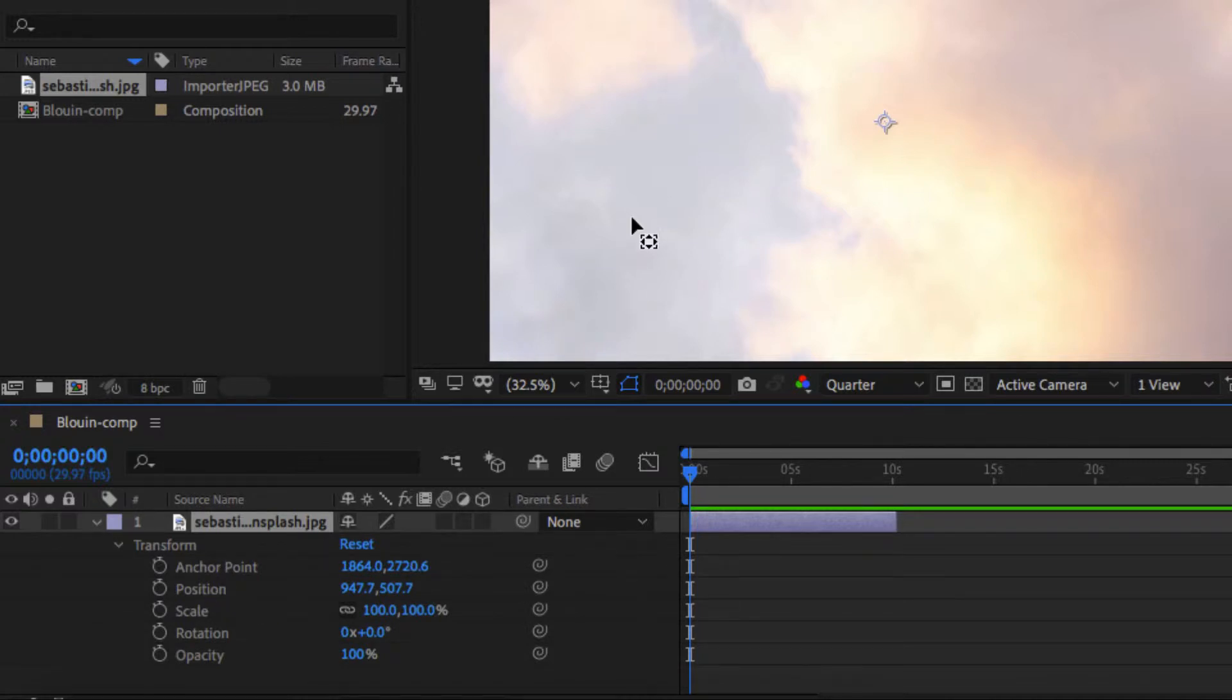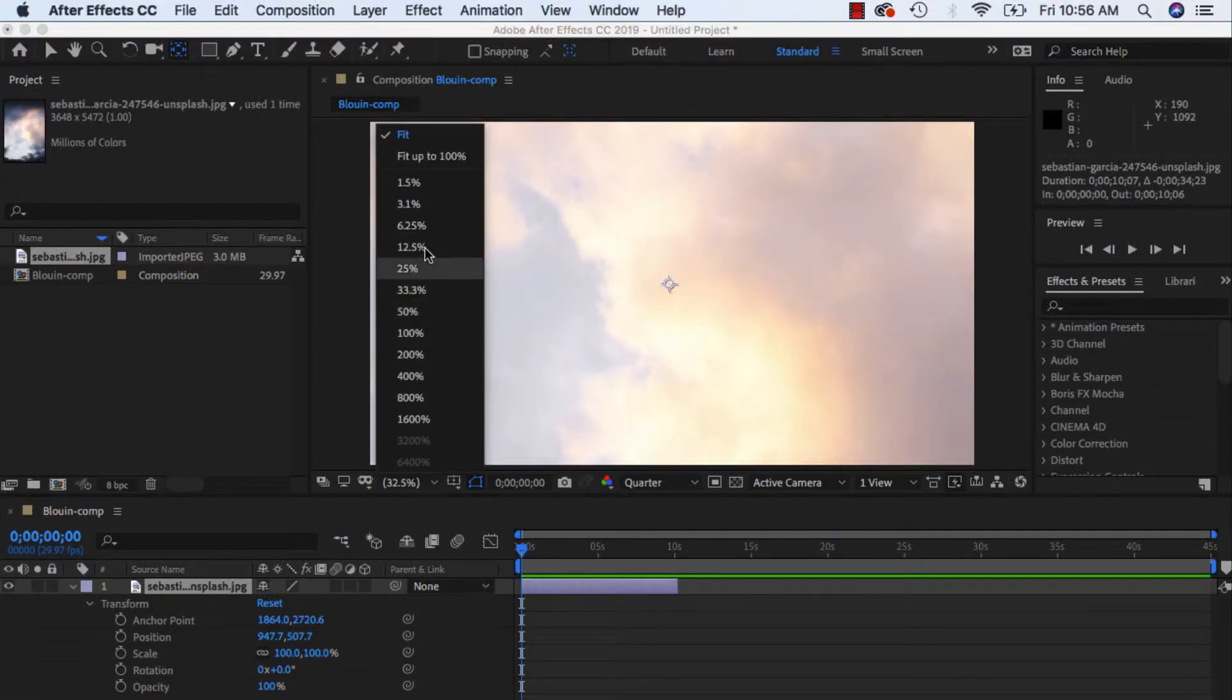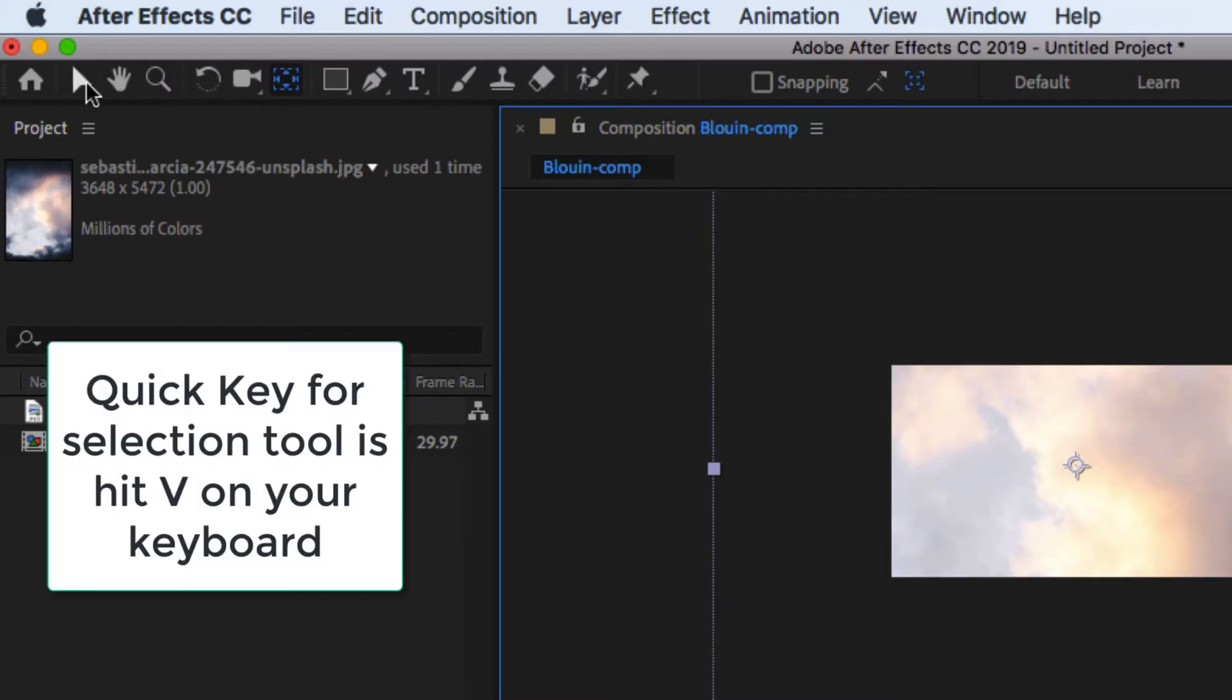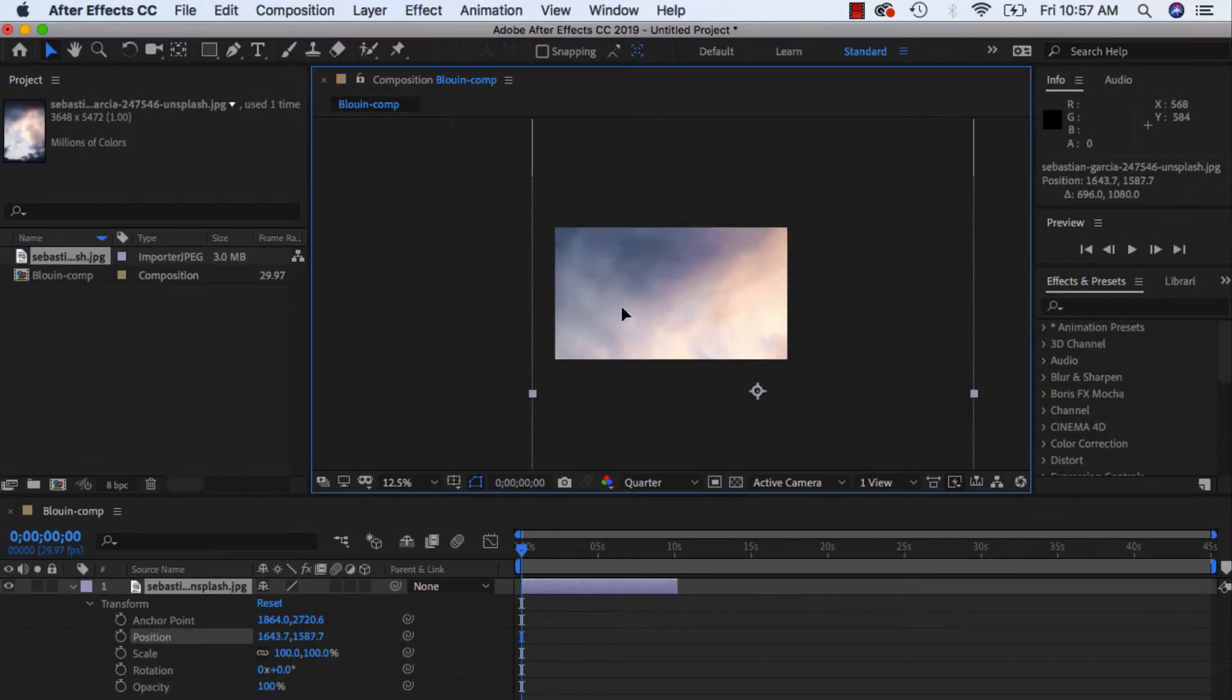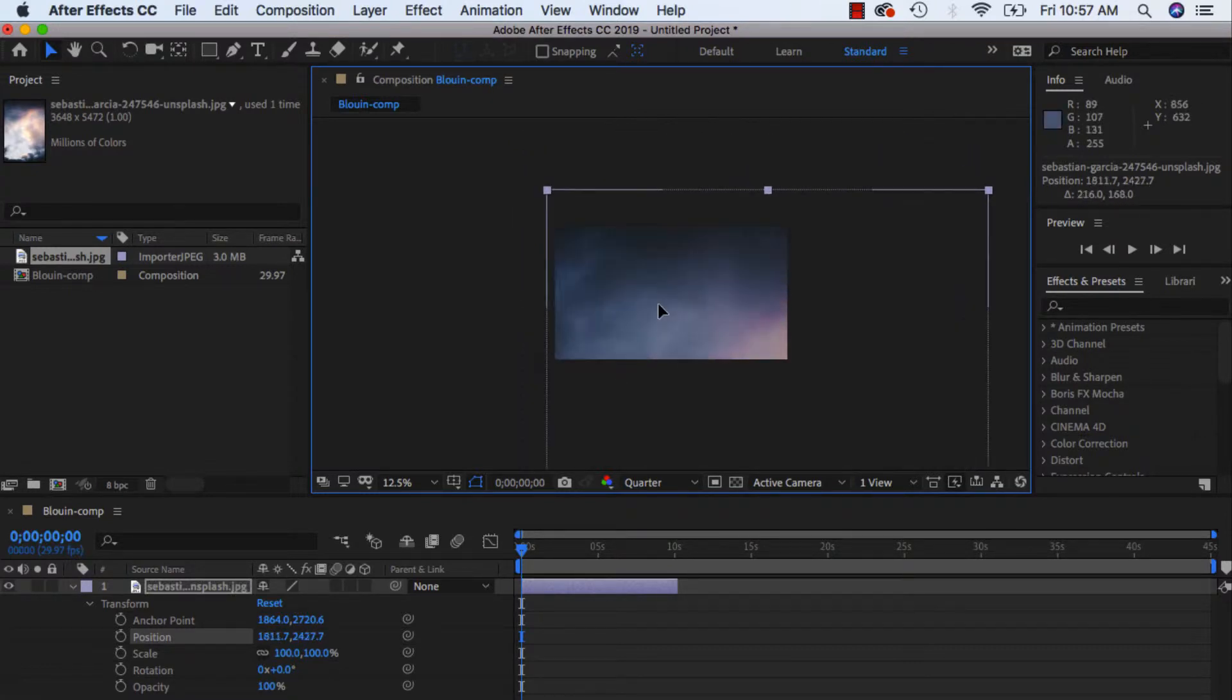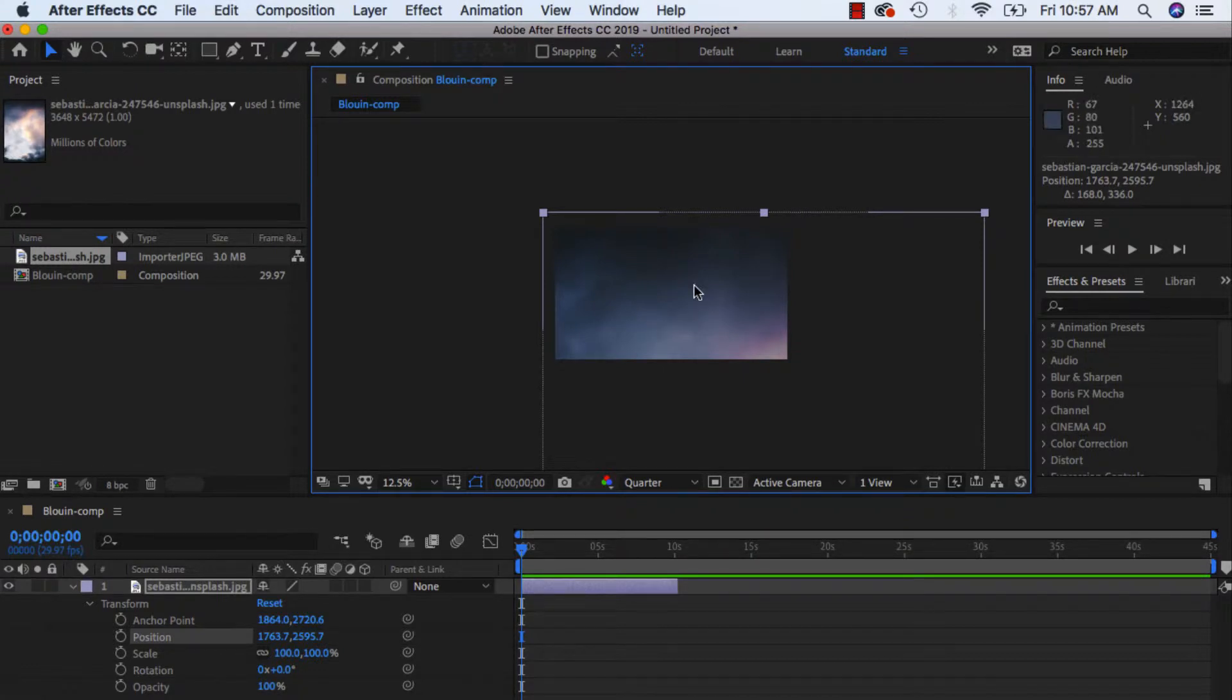But just to start off, I am going to view at about 12.5%. Make sure you have your selection tool or V on your keyboard for the quickie, and just move it around the canvas where you want it to first start. So I'm going to have it first start, let's say at the dark part, almost as if it's cloudy, and it's dark, it's nighttime possibly.